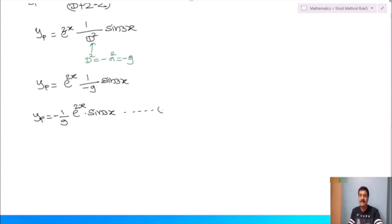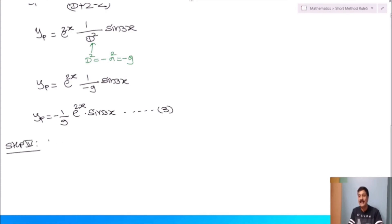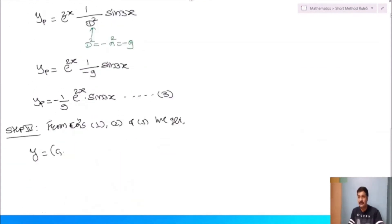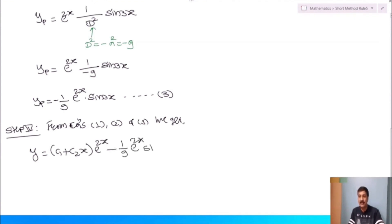The complete solution from equations 1, 2, and 3 is: y = (c₁ + c₂x)e^(2x) − (1/9)e^(2x)sin(3x).